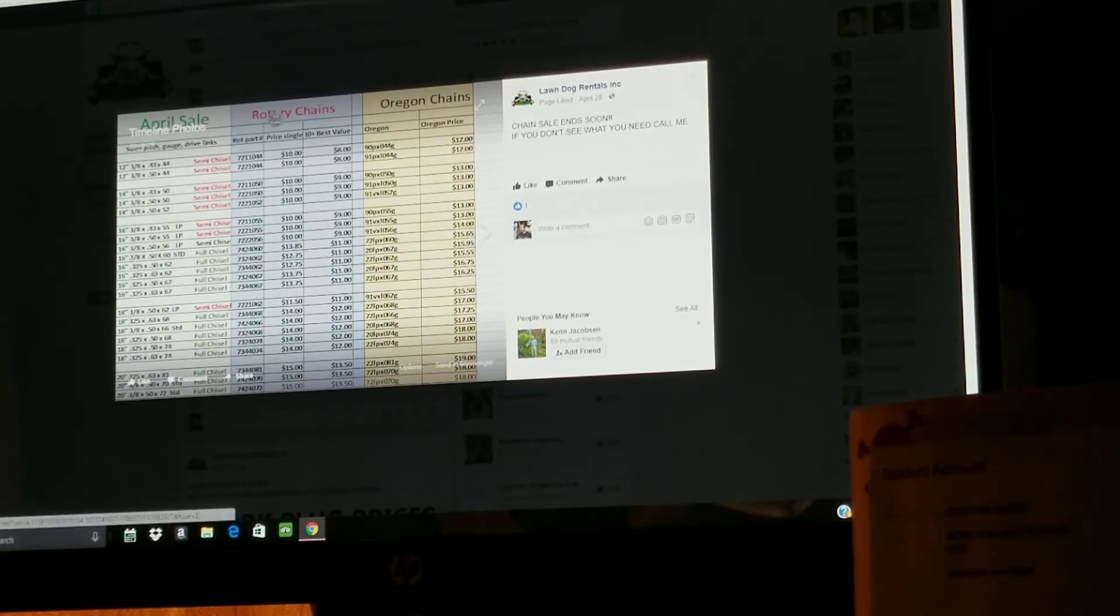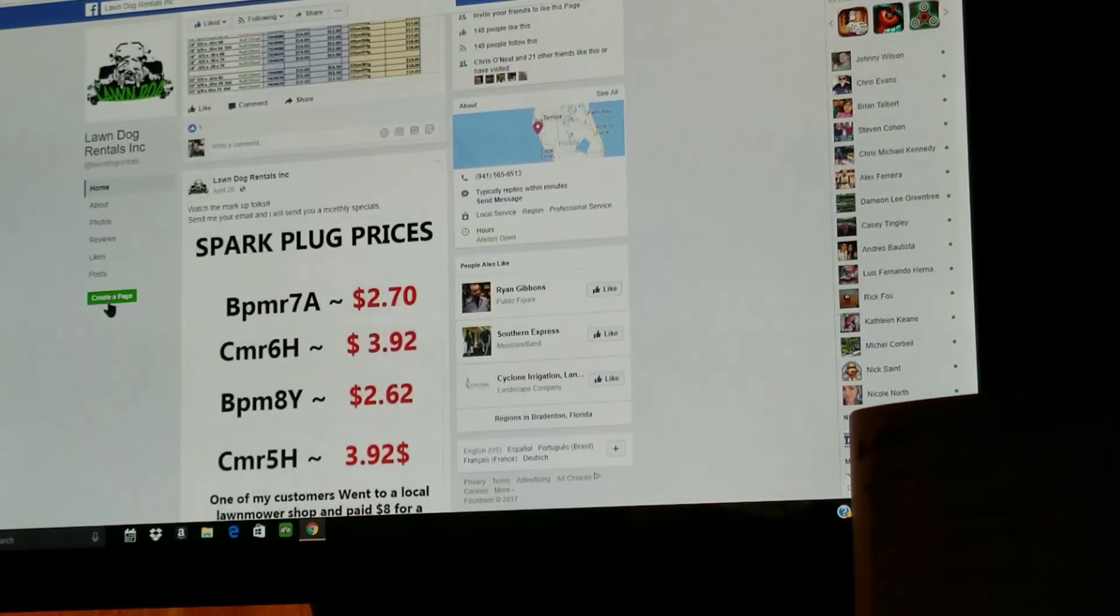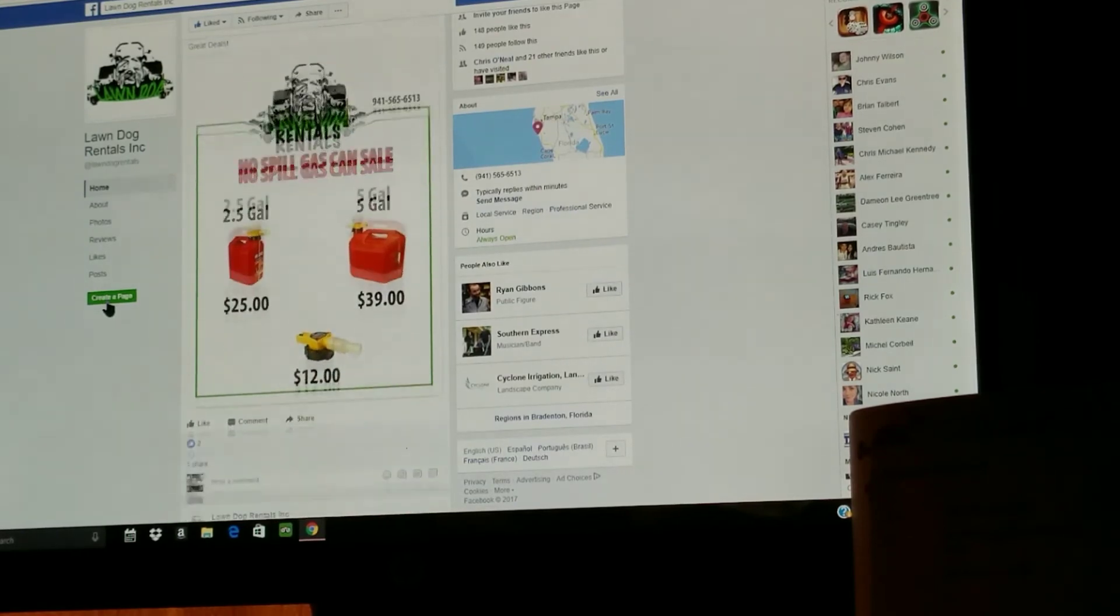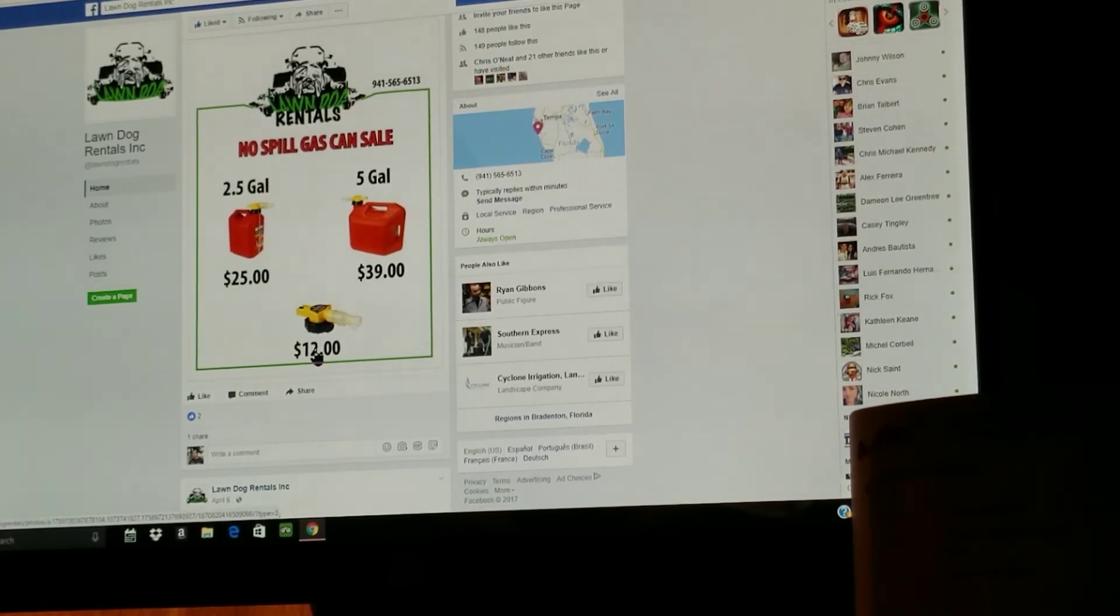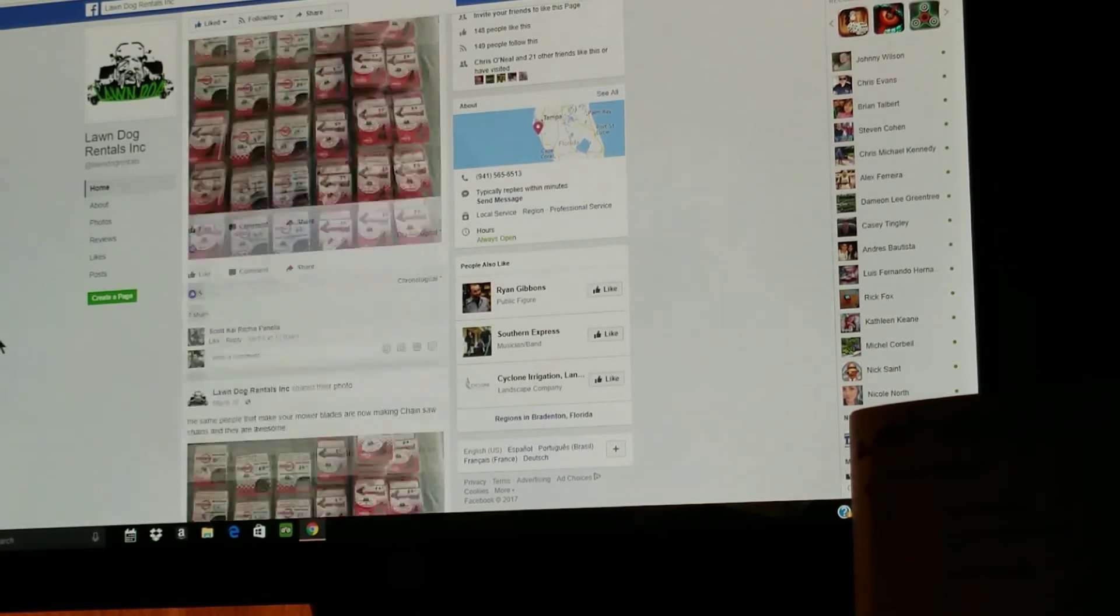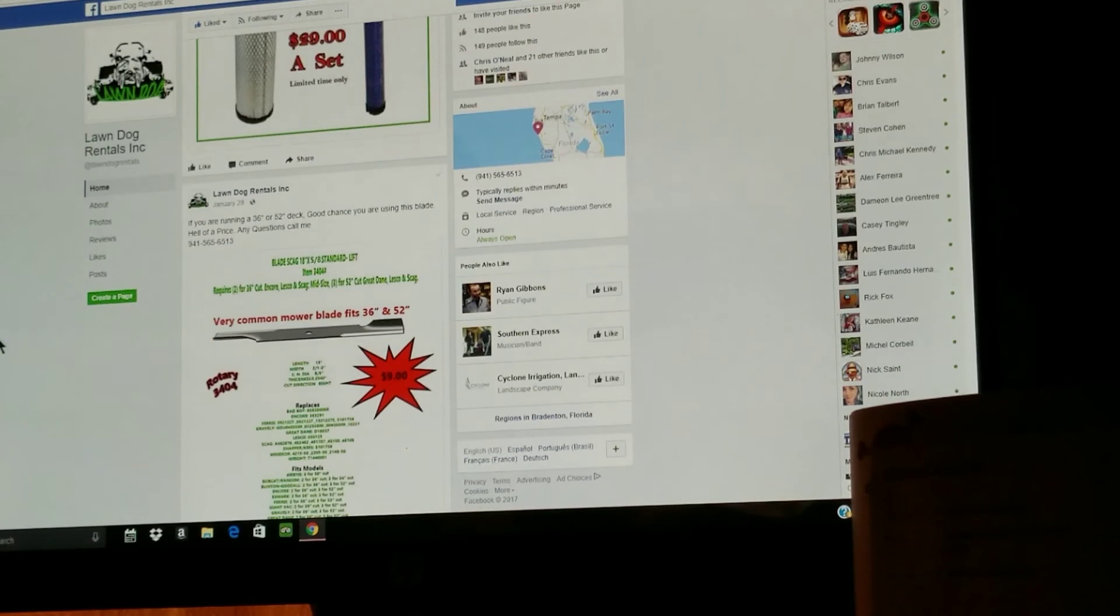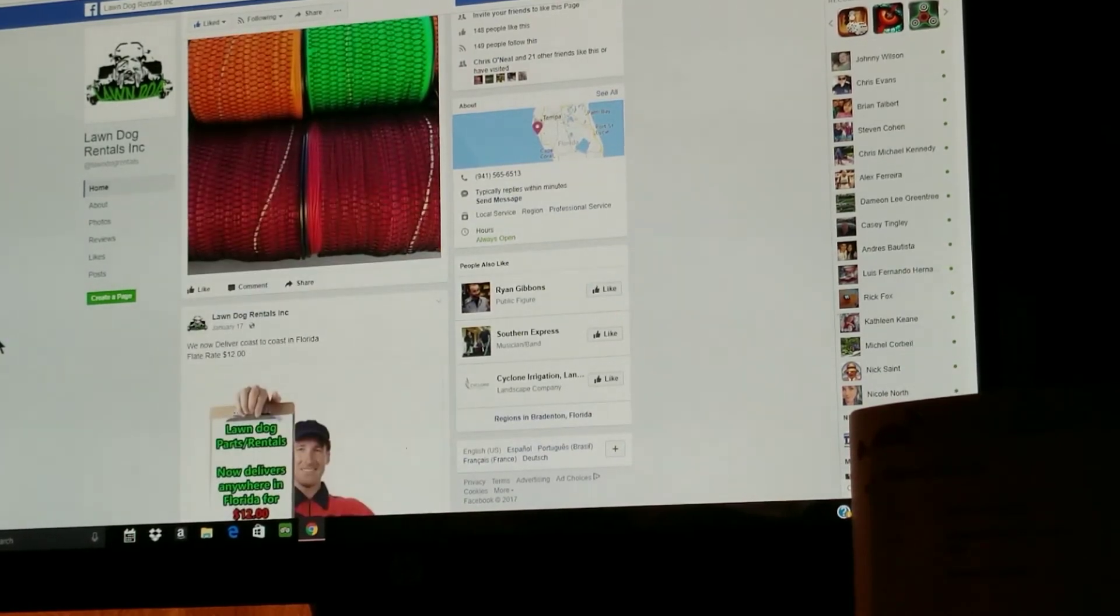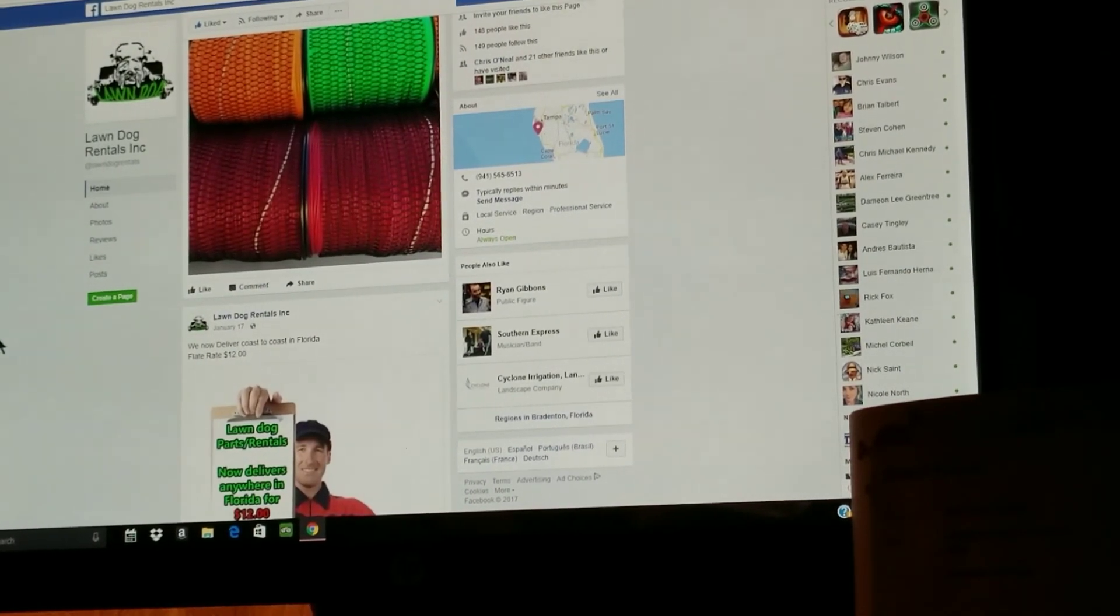April sales of rotary chains, Oregon chains. No spill gas cans sale: 2.5 gallon for 25 bucks, a five gallon is 39, and 12 dollars for the nozzle. He's just loaded with all sorts of things, so give it a shot guys. Save some money.